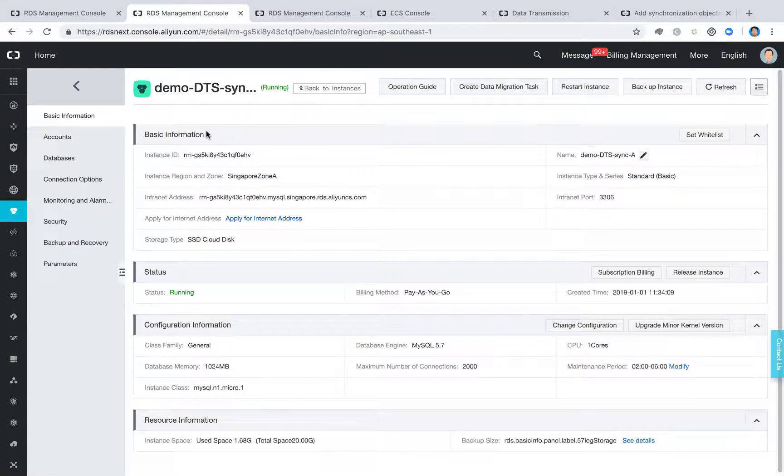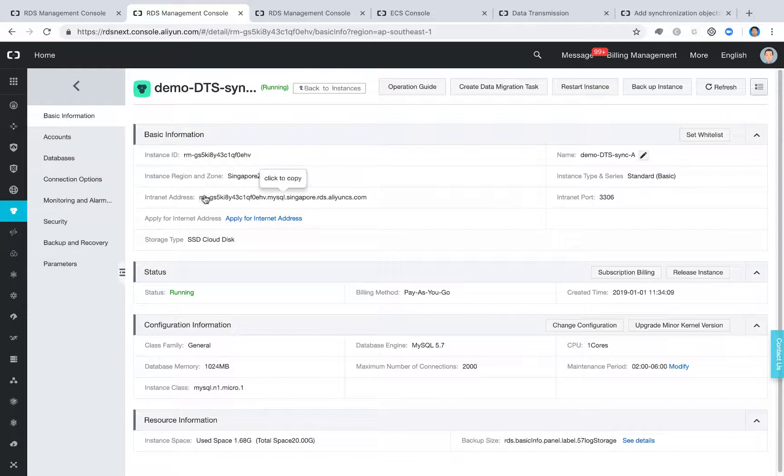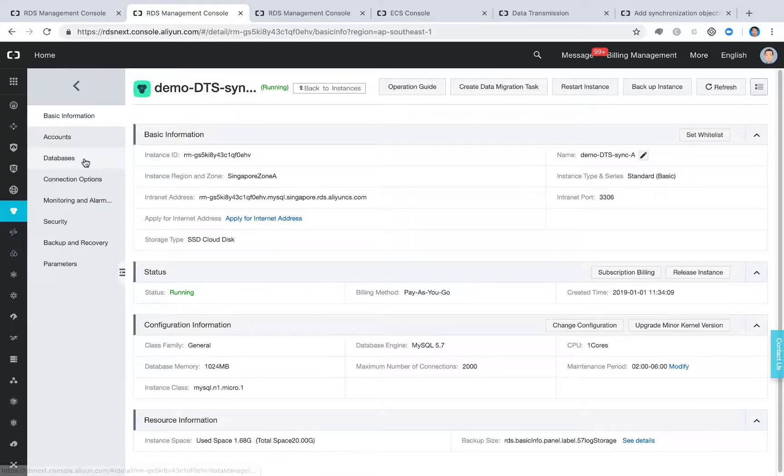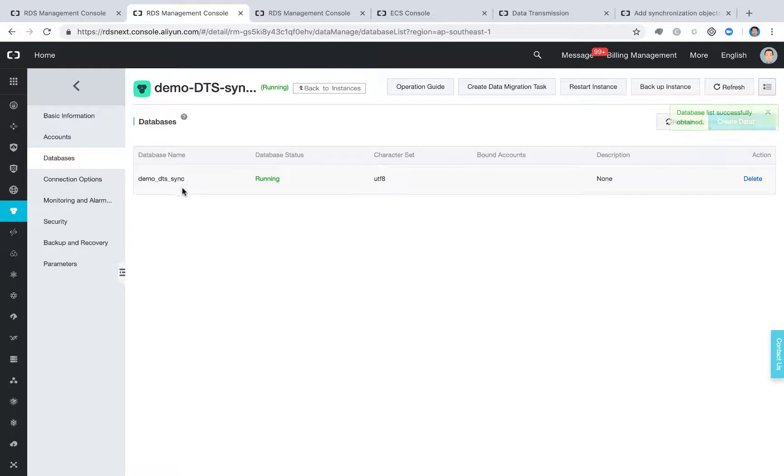If we go to the two RDS instances, so this one is the RDS-A. And if you are already very familiar with the RDS product, we are using this internet address to be able to access to the database. And in the RDS-A, I already created this database called the demo-dts-sync. So I'm going to create some data into this database.